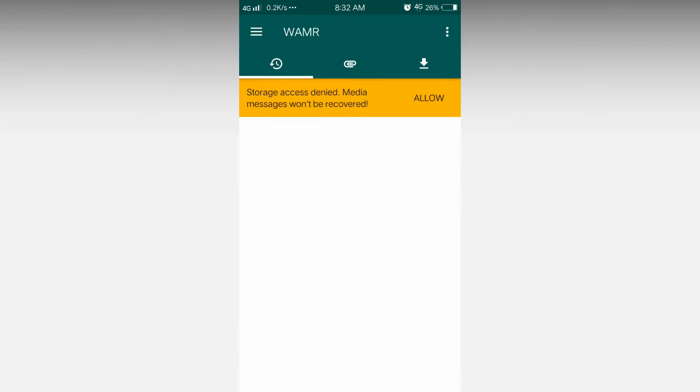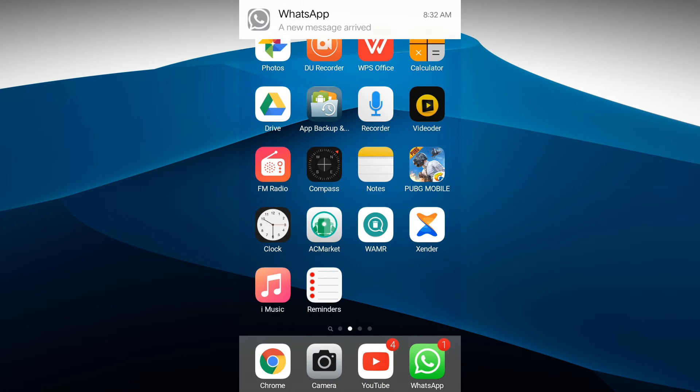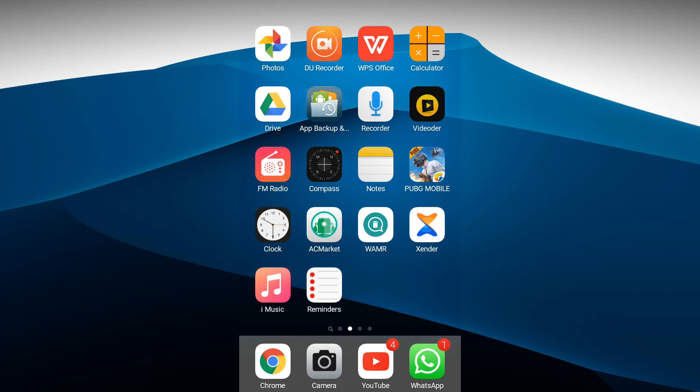The interface is also like WhatsApp. Now I have a message in WhatsApp. You can only see a new notification has arrived because I have locked the app. Now I will open WhatsApp.